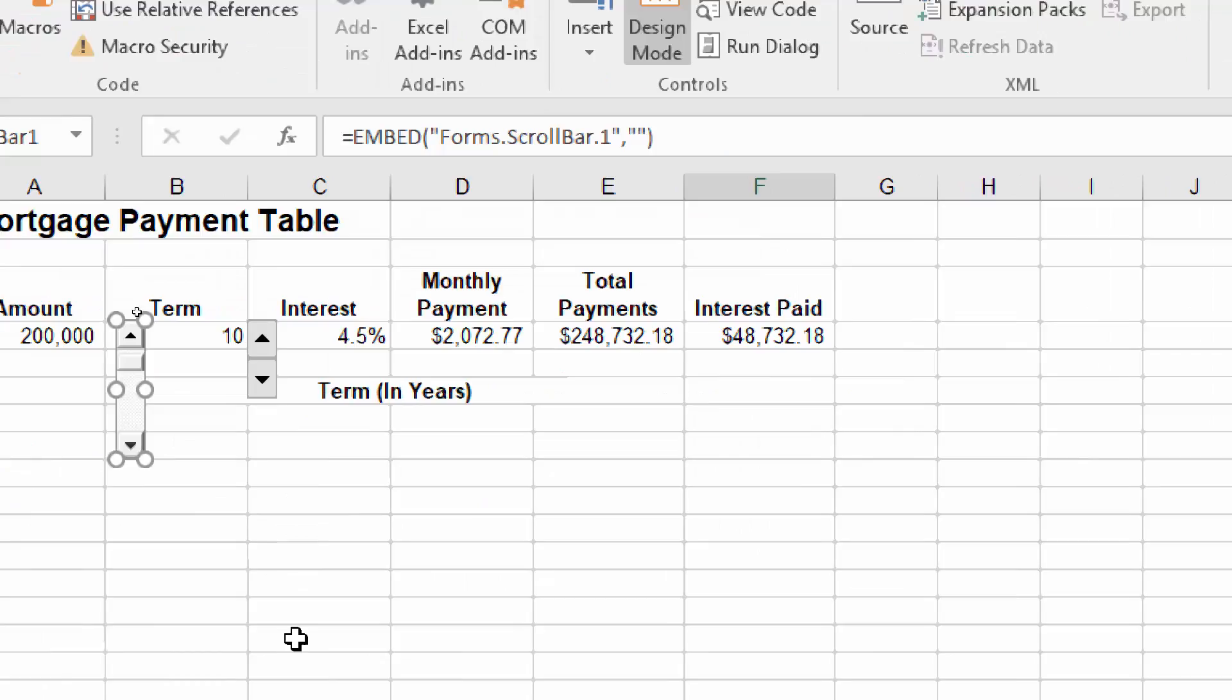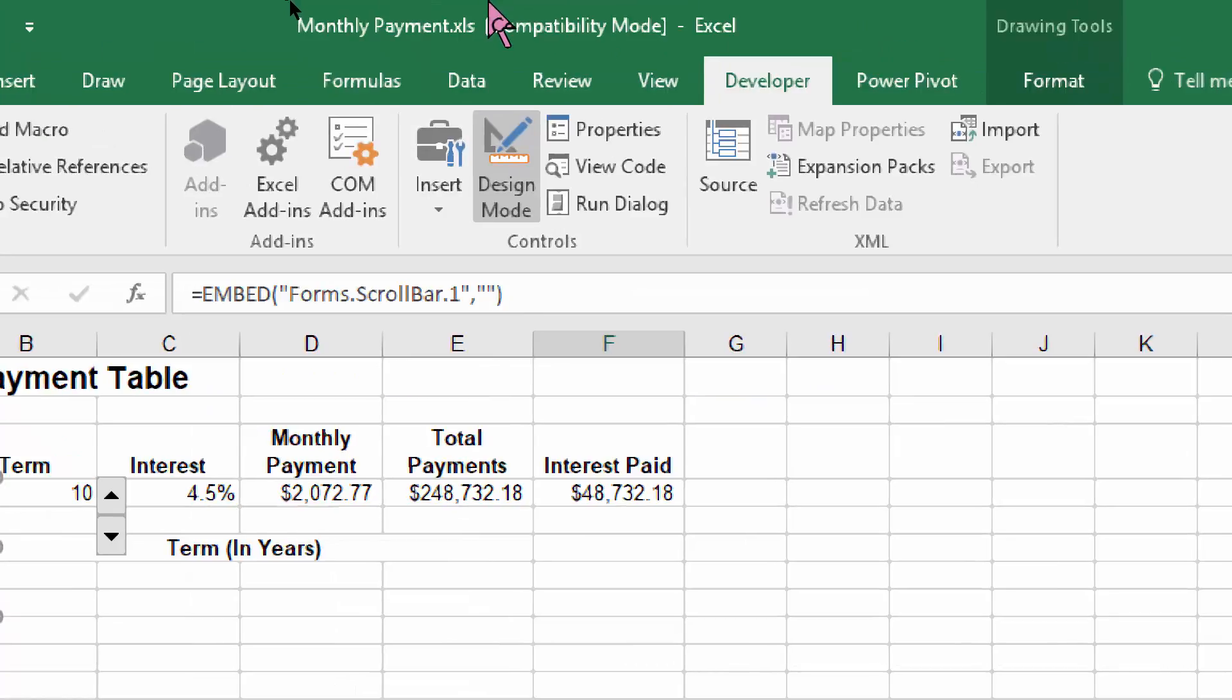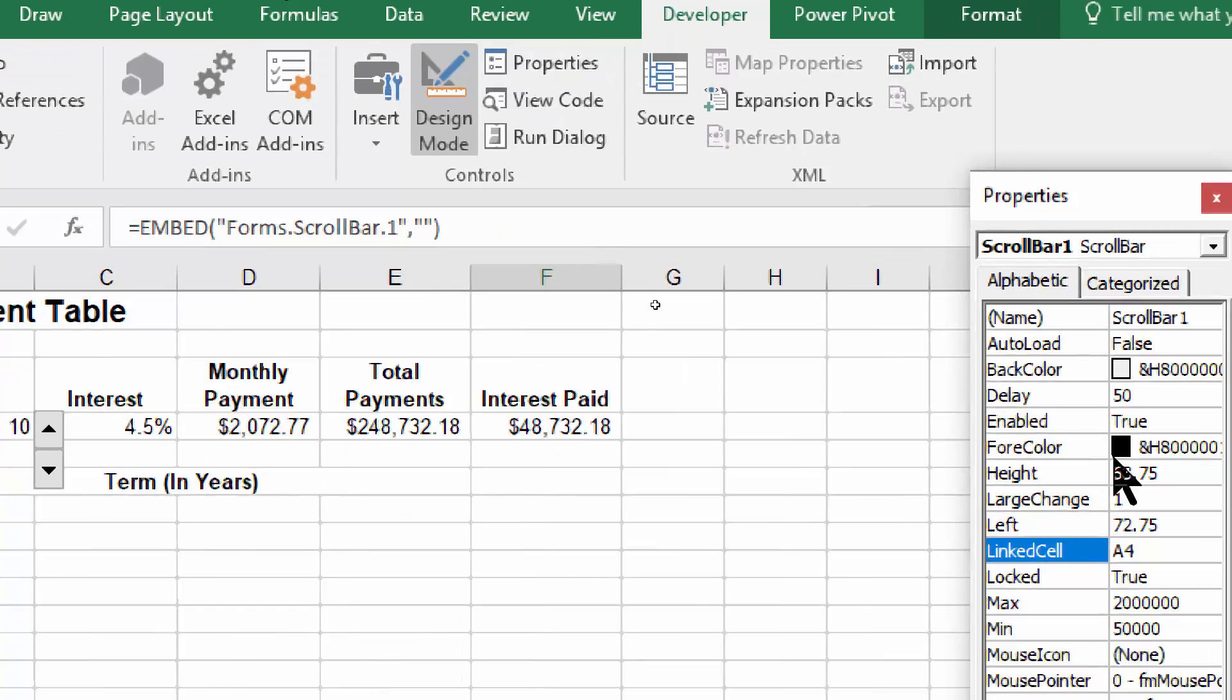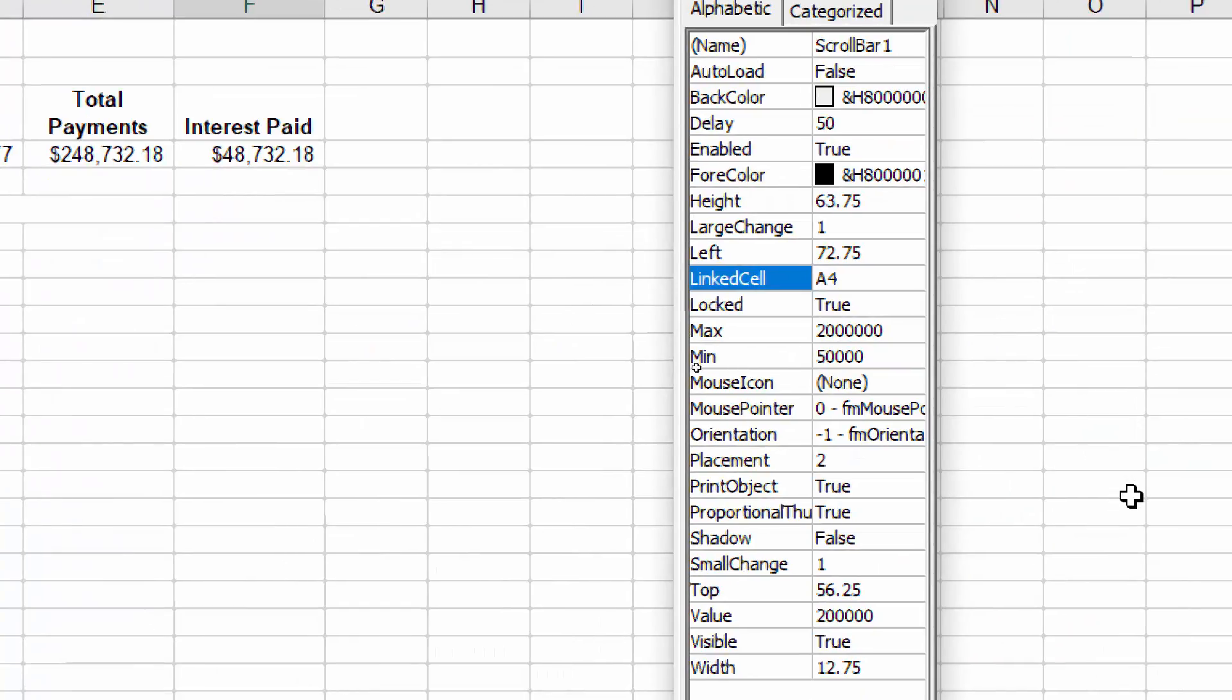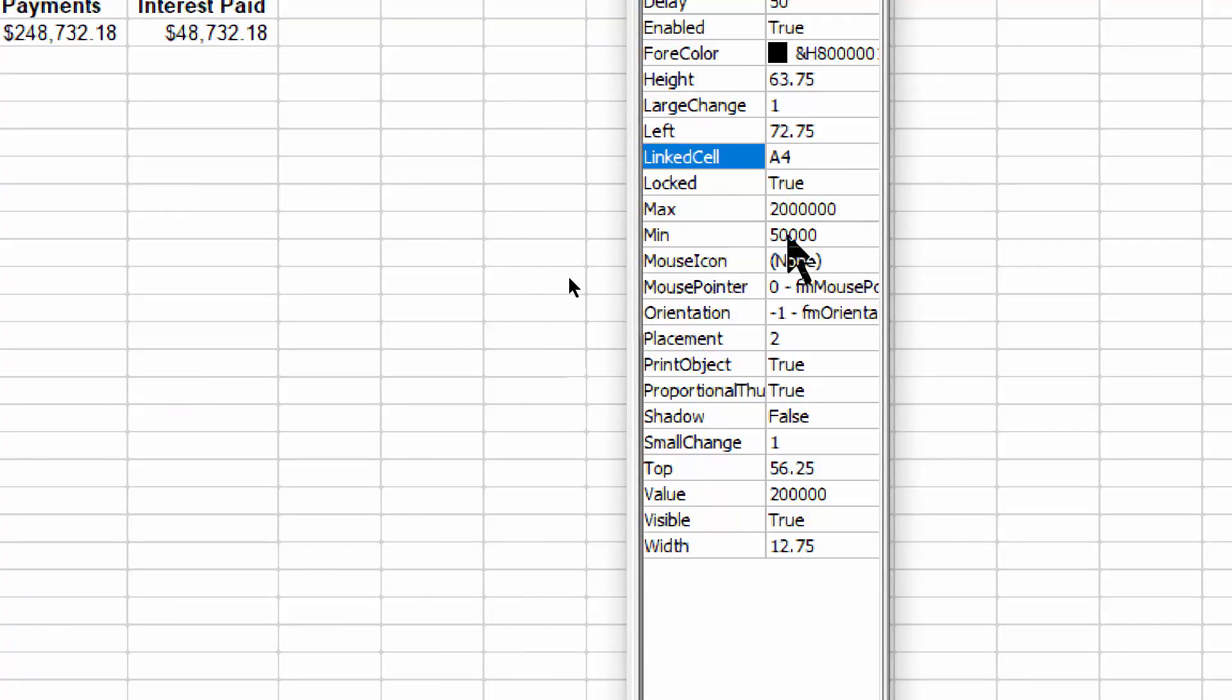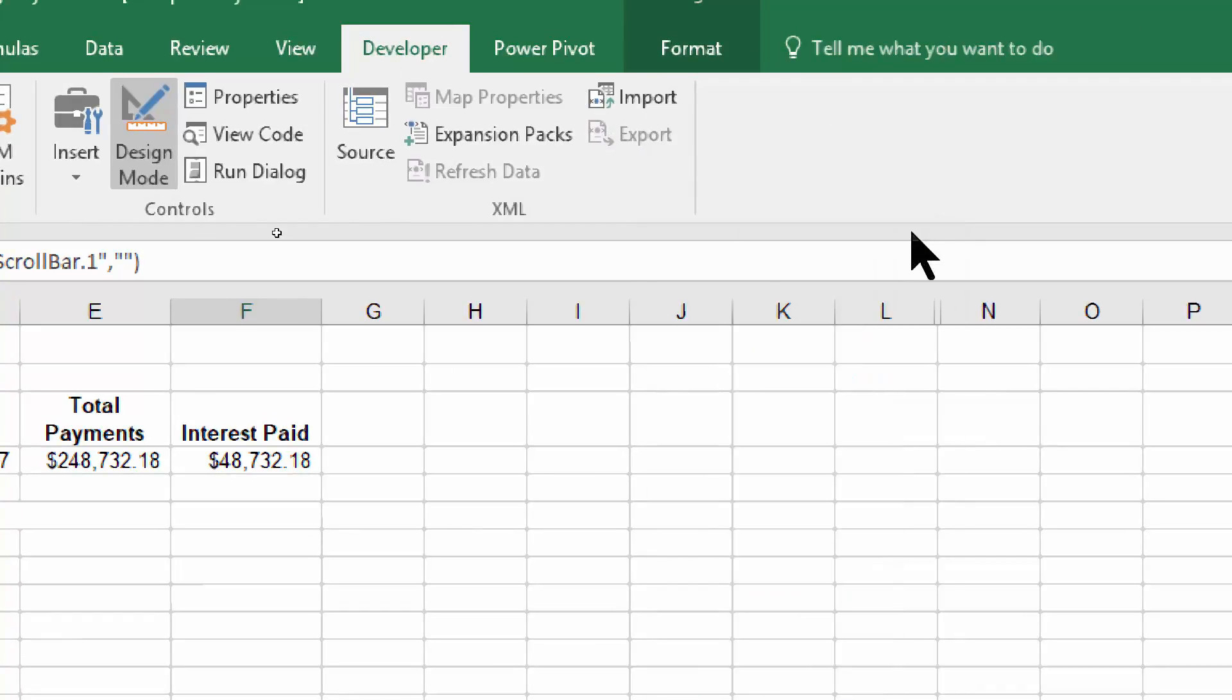The way we got to that window is I was on the scroll bar. See how it's selected. Then I picked on developer and then properties. The three properties that are important are the linked cell A4, the max 200,000, and the min 50,000. I'm going to go ahead and hit the X again to close that window.